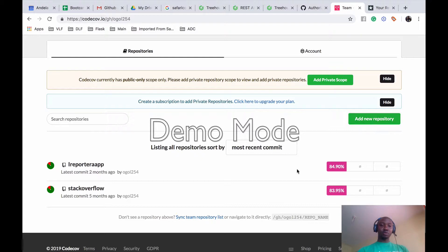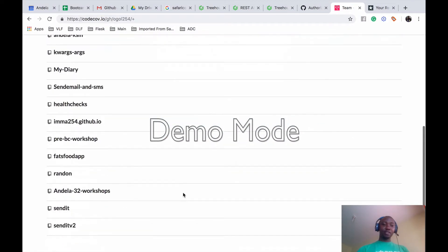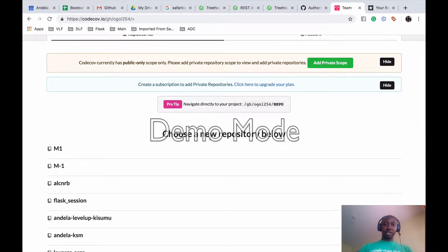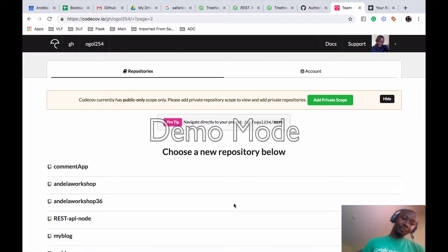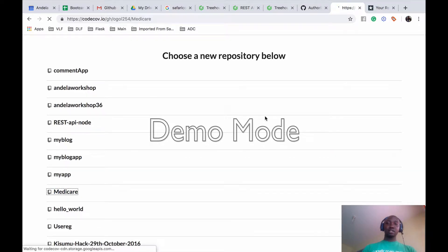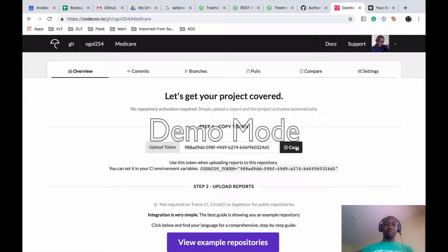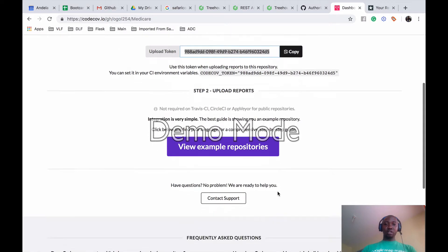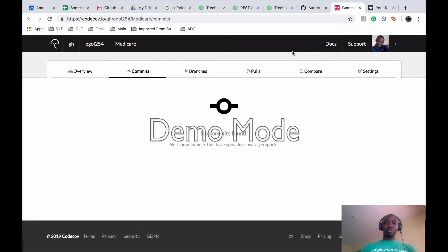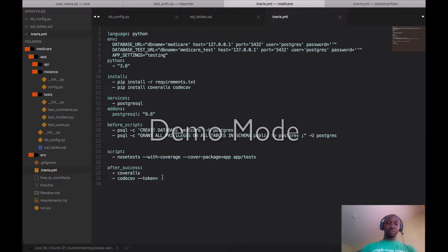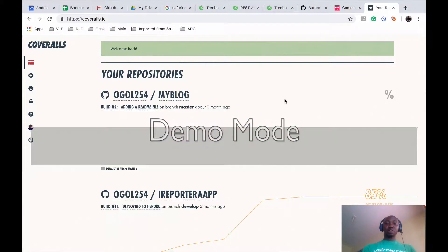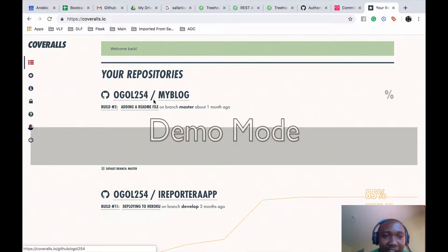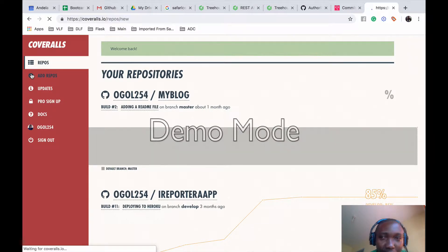Signing in with GitHub - as you guys can see I already have some repos here. I'll just add a new repository and search for Medicare. So I'll add it. Then for Codecov, let me copy-paste this token. Once I copy this token, that's all. No commits yet, but that token is very important - I'll bring that token and paste it here. That's for Codecov. Then my blog app didn't sync in well so I'll add a new repository there as well - add Medicare.